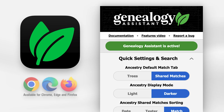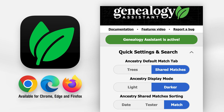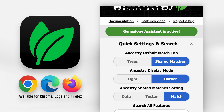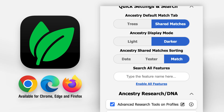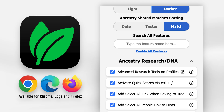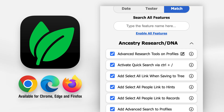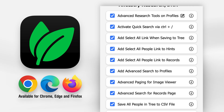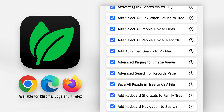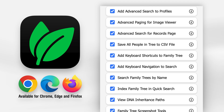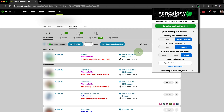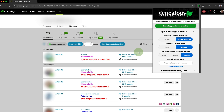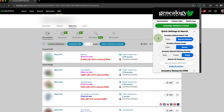Genealogy Assistant is the most powerful tool a family historian can have when researching using online platforms. In this video, I'll show you every single feature in Genealogy Assistant, so you can start saving time and supercharge your family history research. Let's start with the features located in the Quick Settings tab of the Genealogy Assistant pop-up panel.